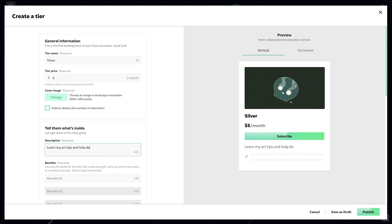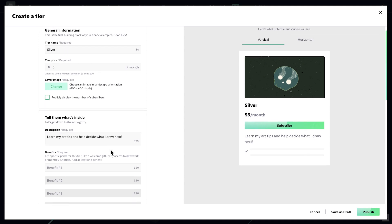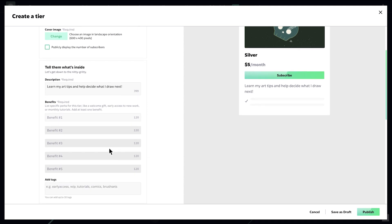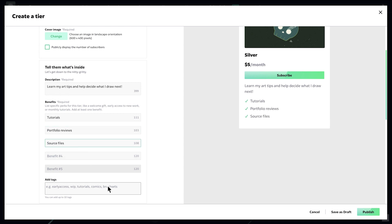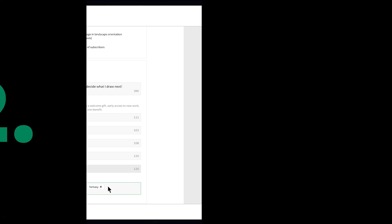Here you can highlight what you offer. Now list the benefits — this is very important because you get to show off the exclusive content or perks your subscribers will receive. Make sure to add a few tags so more deviants can find your tier.